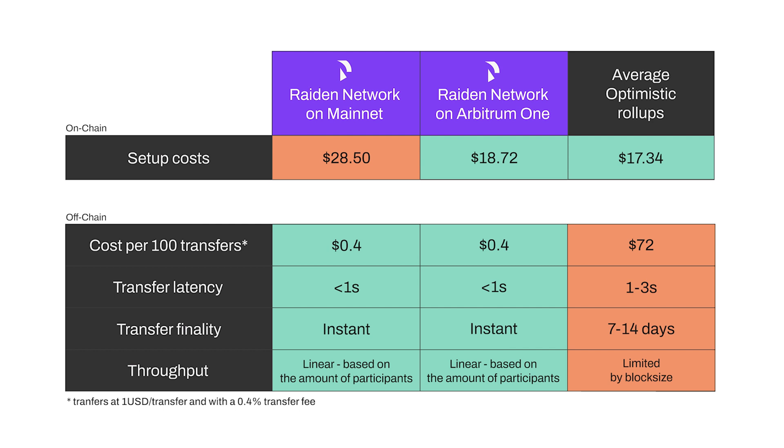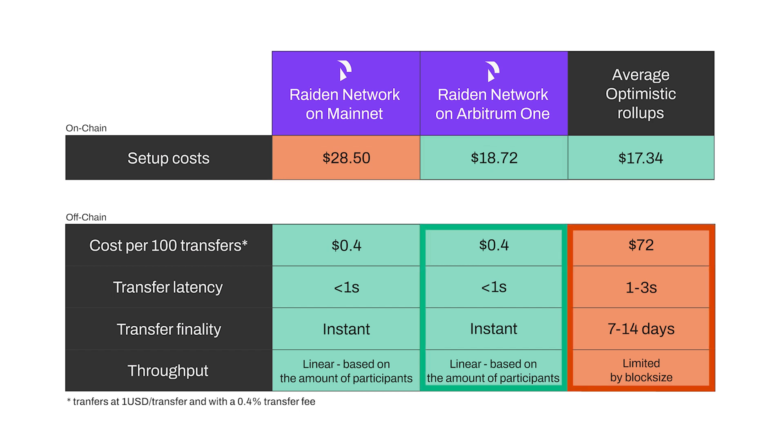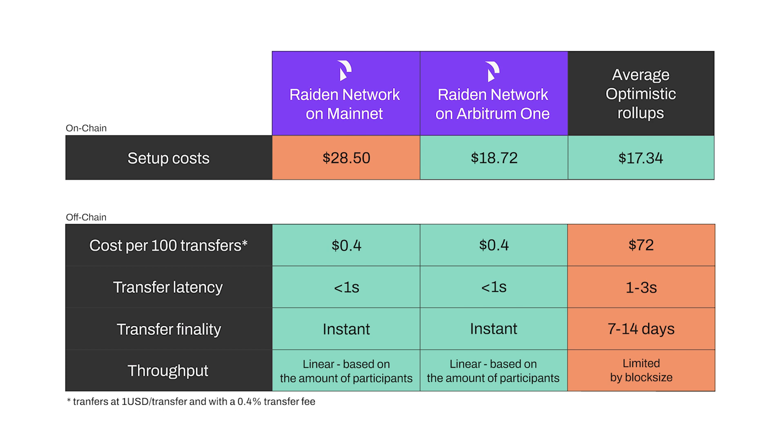As you can see, there is no difference in features, and the main advantage of using Raiden on Arbitrum is lower setup costs. It is also the better option for recurring microtransfers, comparing it to average optimistic rollup alternatives. This is worth keeping in mind when choosing the network you want to run your node on.